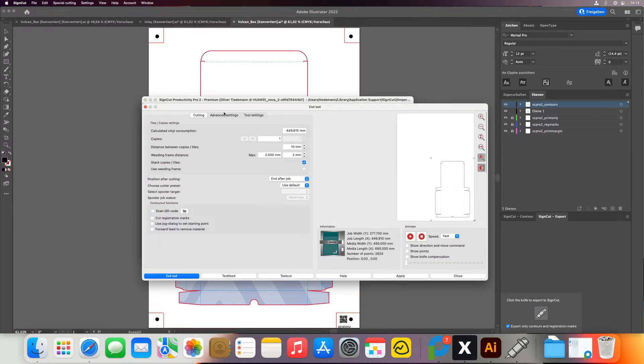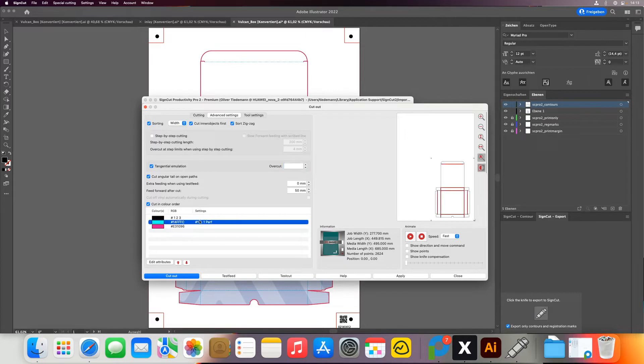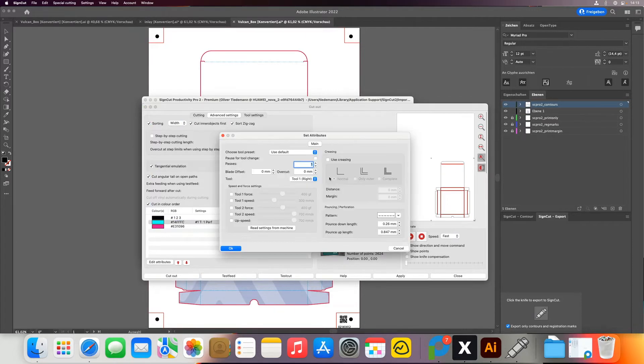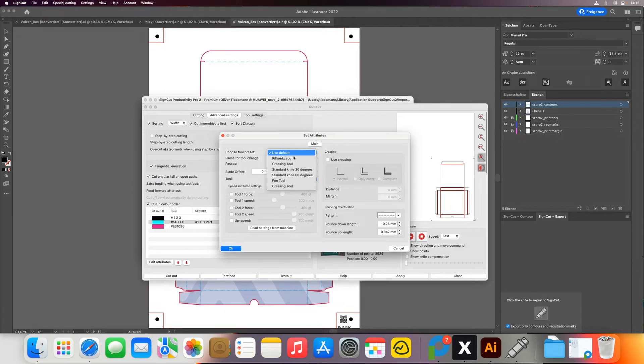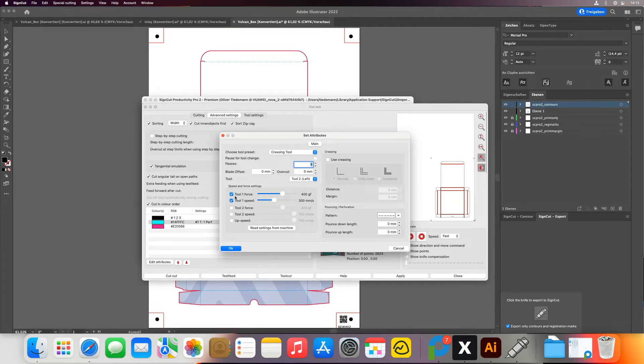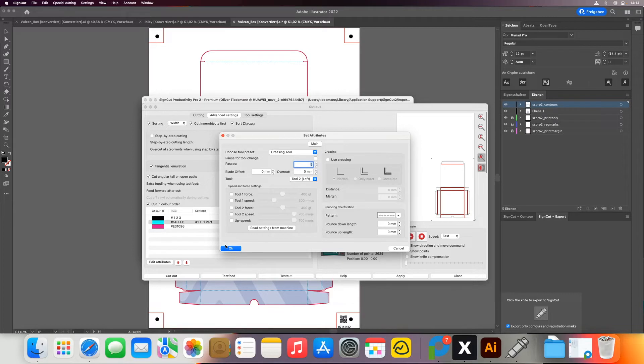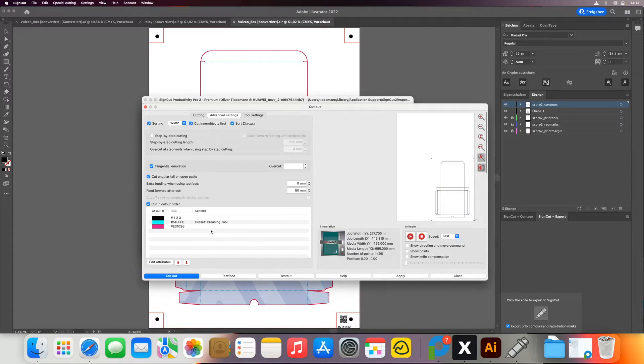So here I can then select what do I want to do with the different colors. So in this case, this color here I want to use the creasing tool. I can also select my force and speed that I want, which can also be set on the machine if I deactivate it. It will automatically use the values of the machine. So I'll leave that deactivated so I can adjust them on the machine.